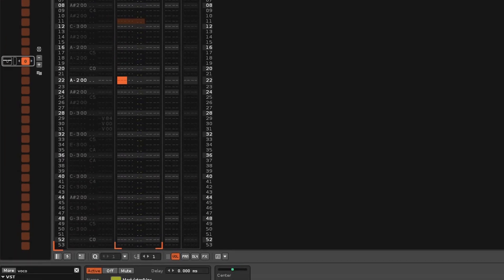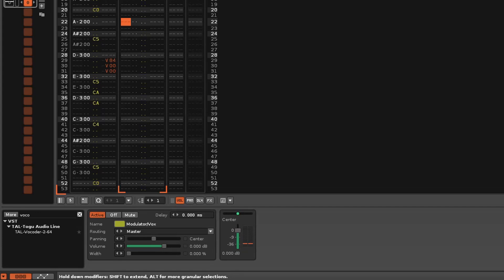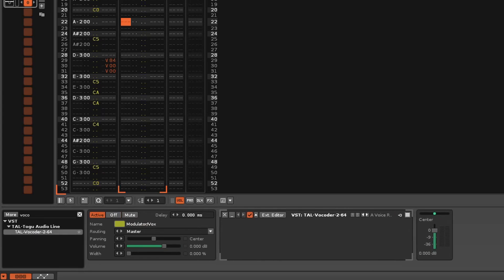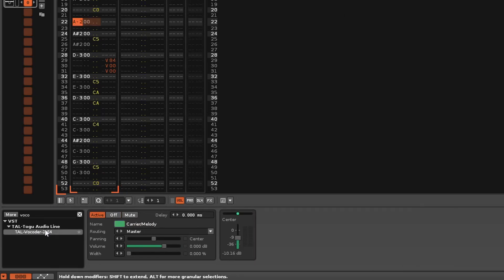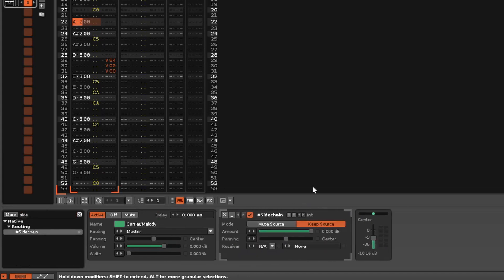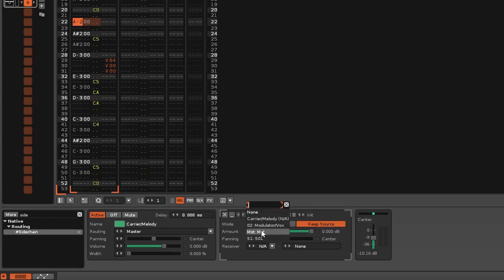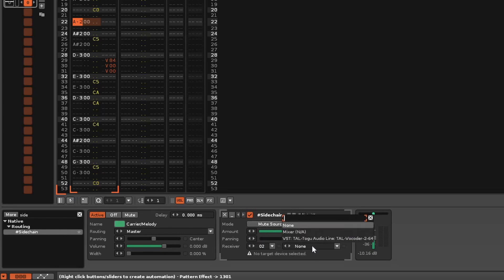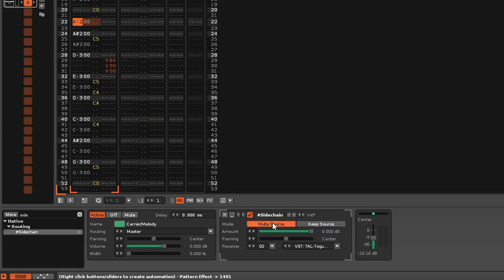It's time to make the modulator work. So the first thing you do is add the Tal VST to the modulator track. Then add the sidechain effect to the carrier track. You'll need to tell the sidechain to send all audio to the Tal VST, and you do that by selecting that, and then that. Don't forget to mute the source.